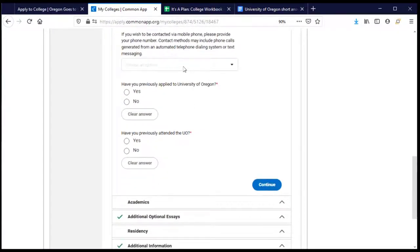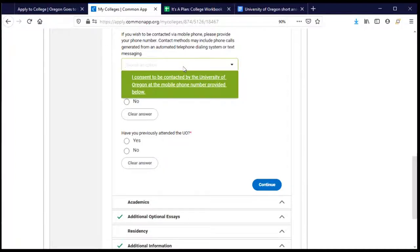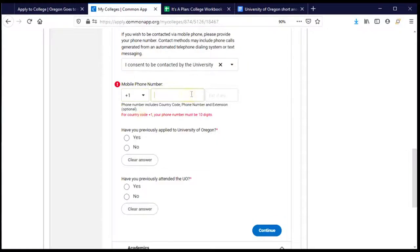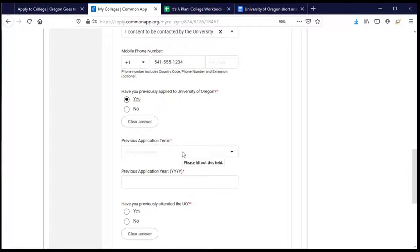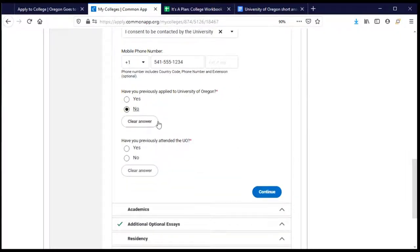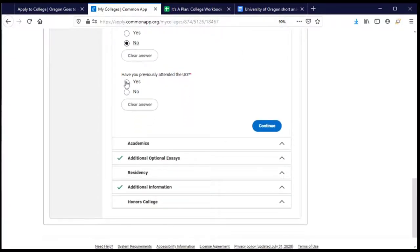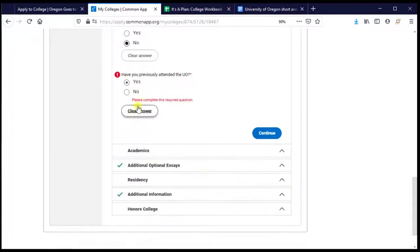This next section asks if it's okay for the college to contact me using my cell phone — texting or automatic phone calls — generally for reminders or information about the college. I'm going to say yes and share my phone number. They also ask if I've previously applied to the University of Oregon, so they can connect applications and get a full picture of who I am. I did not, so I'll say no. Similarly, they ask if I've ever previously attended the university — for me, the answer is also no.